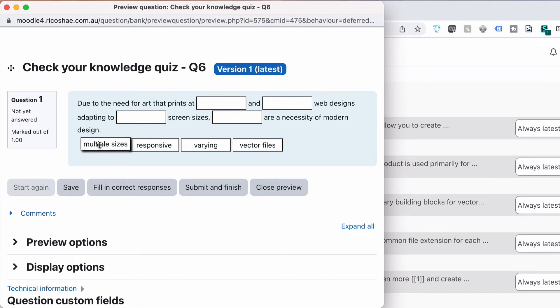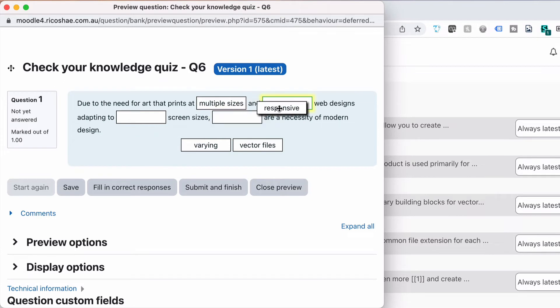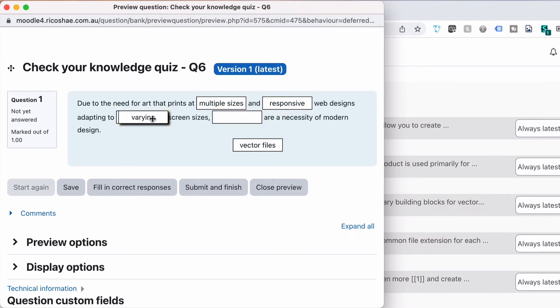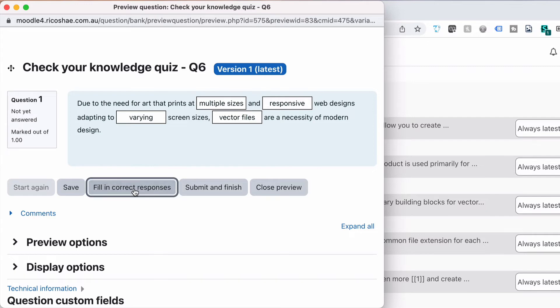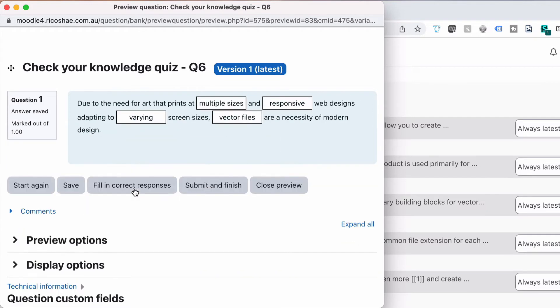You can see multiple sizes and responsive web design adapting to varying screen sizes, vector files are a necessity of modern design. And if we fill incorrect you'll see that it's dropped them all incorrect. Notice that it didn't leave the words down here for them to try and use multiple words in the content.